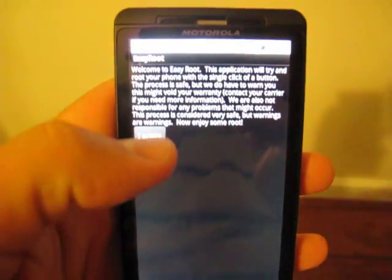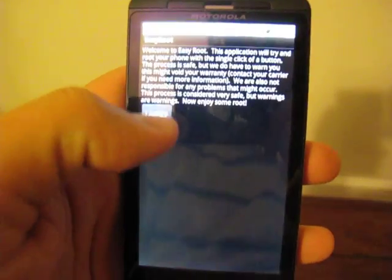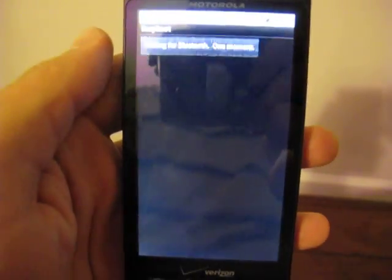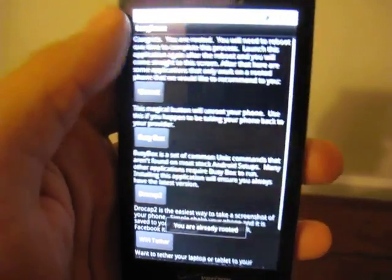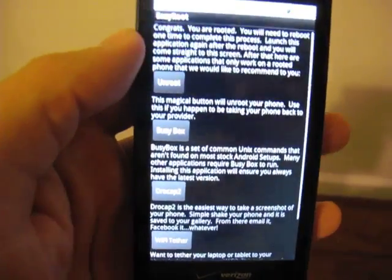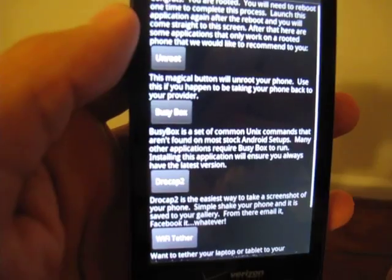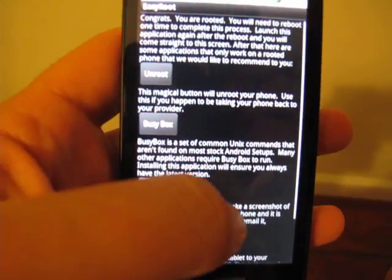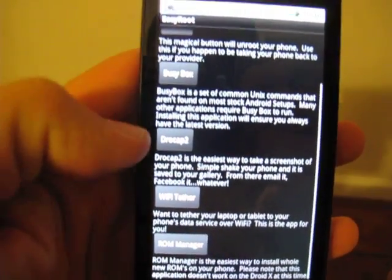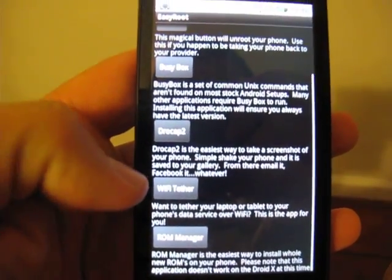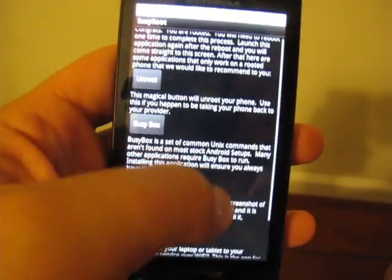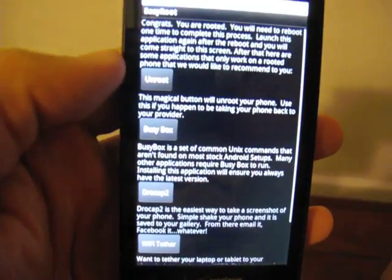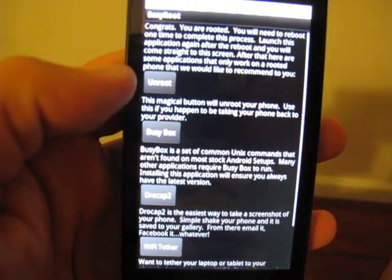You can see same little greeting message, I agree. Now this time you're brought right back to the screen where you're given a few different options. There's some recommended applications like BusyBox and DroCap and Wi-Fi Tether and ROM Manager. But you also get the unroot button.